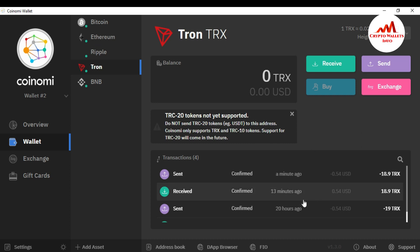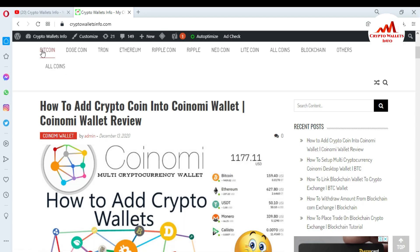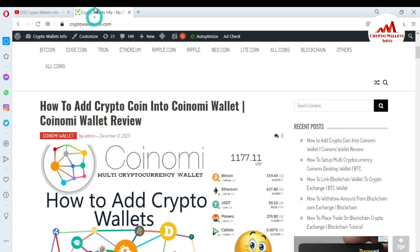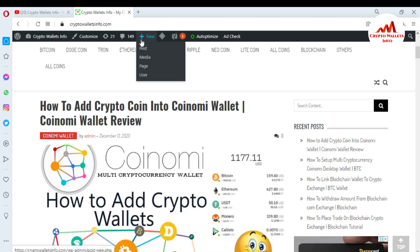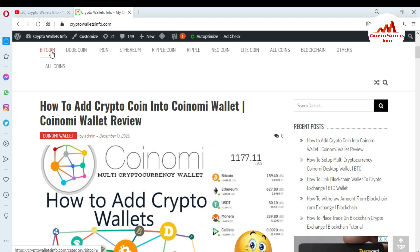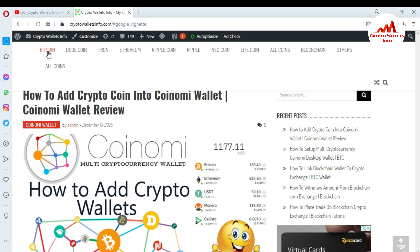If you found this information helpful, please subscribe my channel — my channel name is Crypto Wallets Info — and press the bell icon button. You can also visit my website: cryptowallsinfo.com, where you can get information about Bitcoin, Dogecoin, Tron, and other coins.